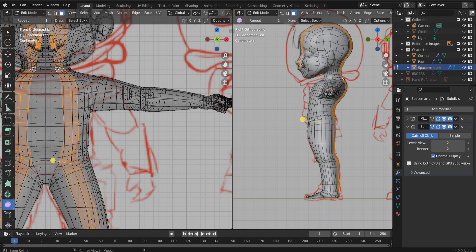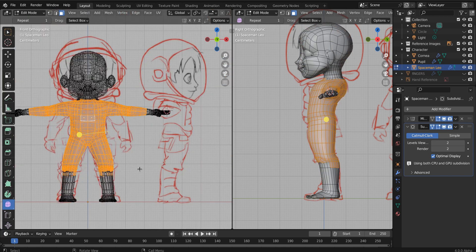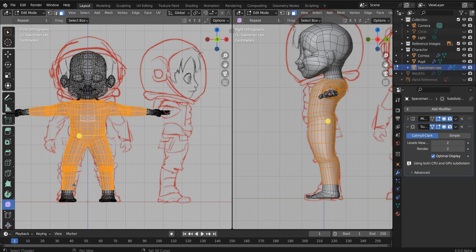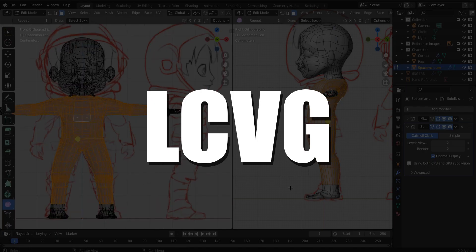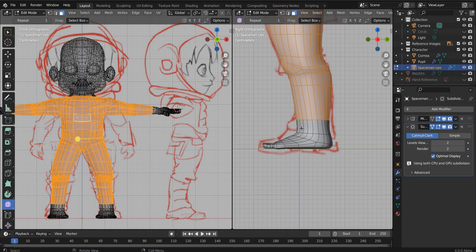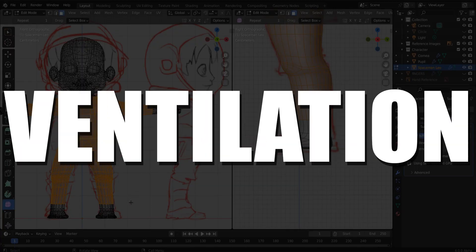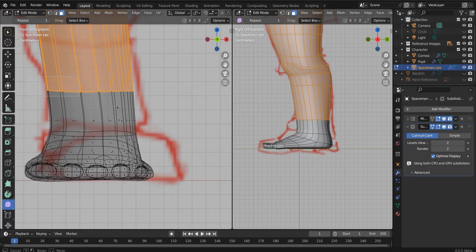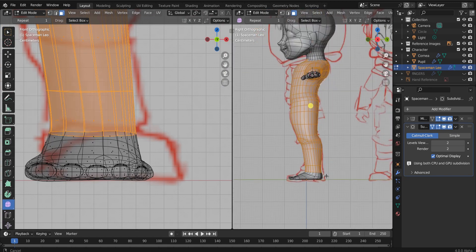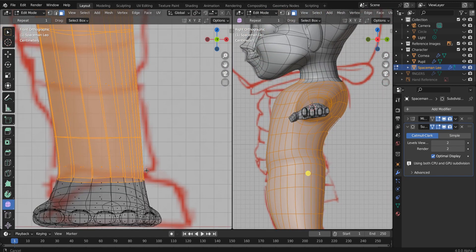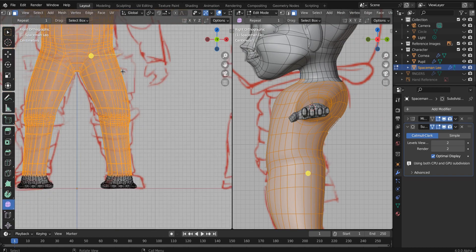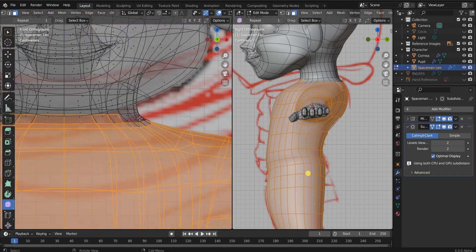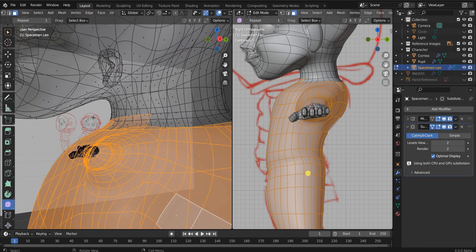Okay, welcome back. Let's model our bodysuit, also called the undersuit, but technically this is the LCVG of every astronaut. It's the liquid cooling and ventilation garment. It's the suit that astronauts wear underneath their spacesuit. So we're going to model this really, it's really very quick and easy.